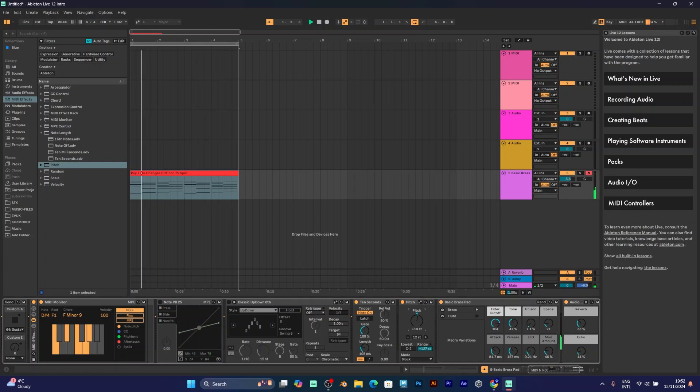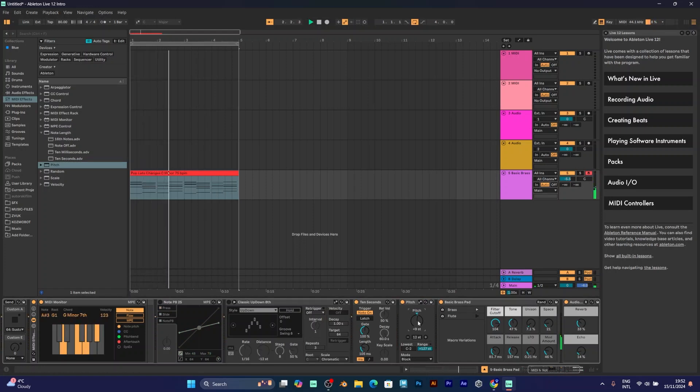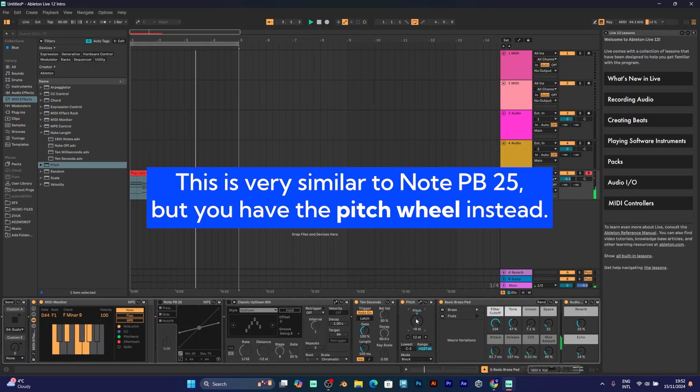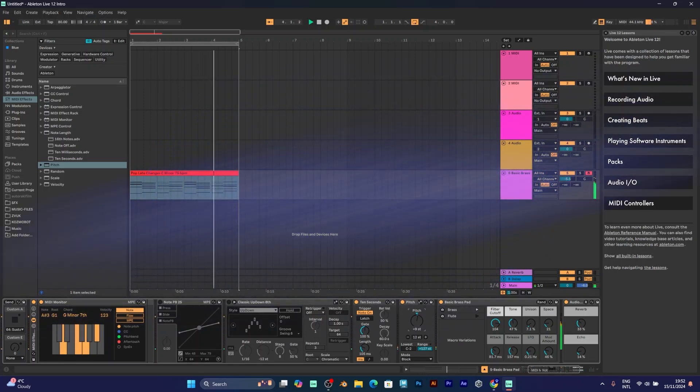This is the pitch bend. You can play with the pitch of the sounds and make different chords with this sound effect. I mean, MIDI effect.